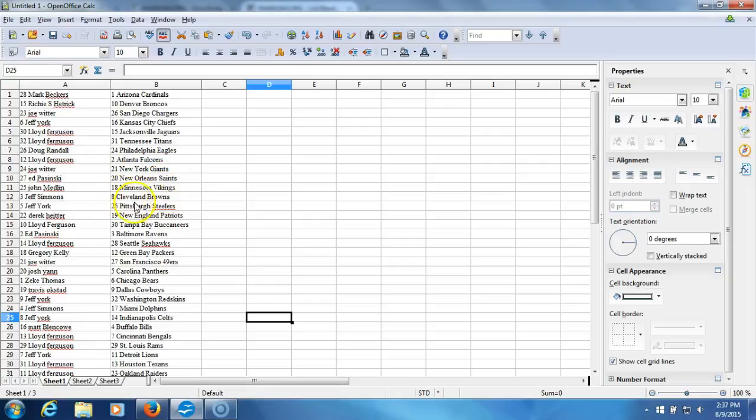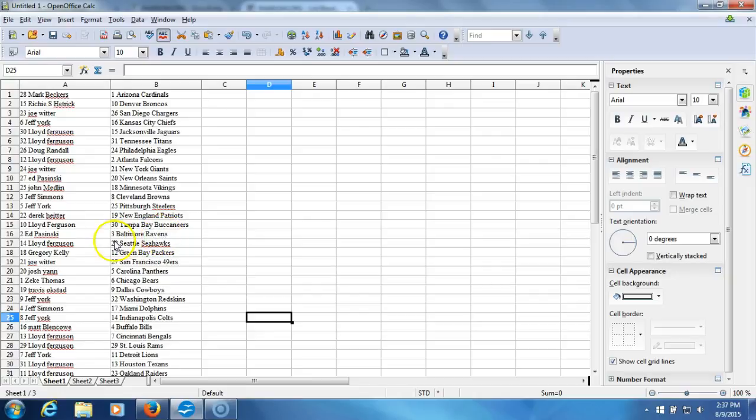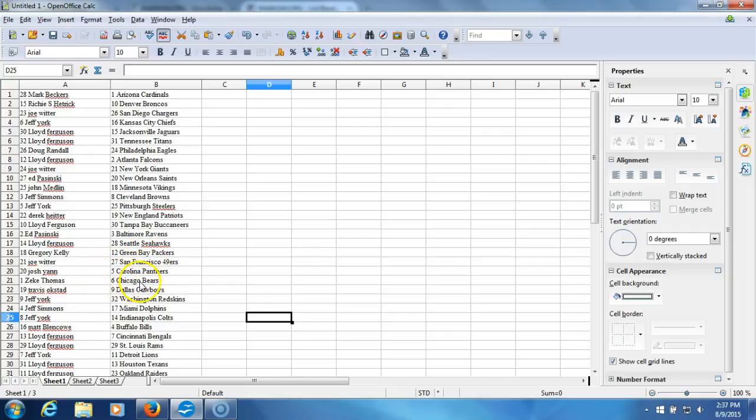Jeff Simmons with the Browns. Jeff York with the Steelers. Derek Heider with the Patriots. Lloyd Ferguson with the Buccaneers. Ed Puszynski with the Ravens. Lloyd Ferguson with the Seahawks. Gregory Kelly with the Packers. Joe Witter with the 49ers. Josh Yan with the Panthers. Zeke Thomas with the Bears.